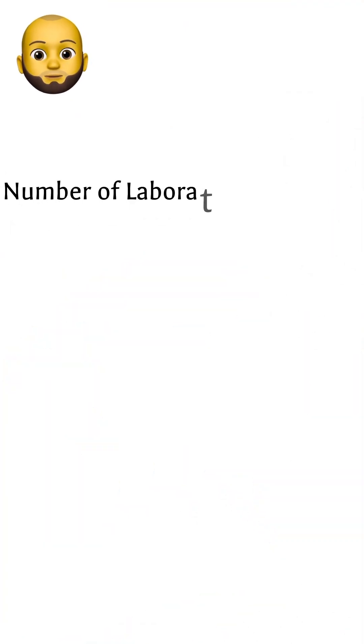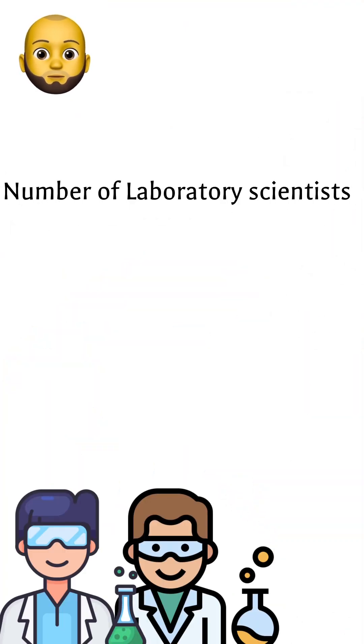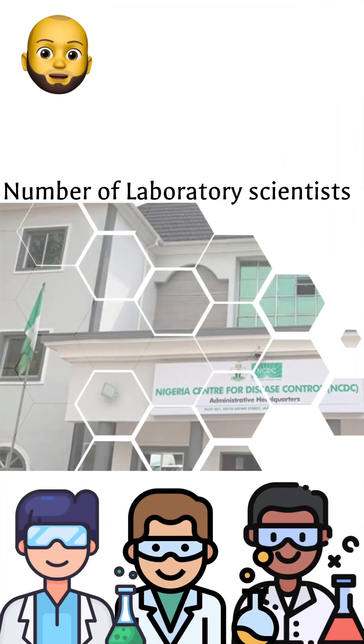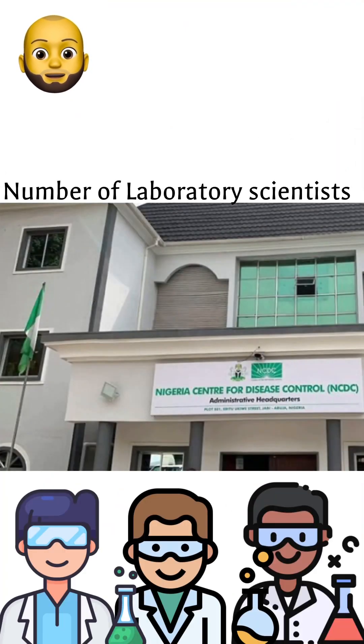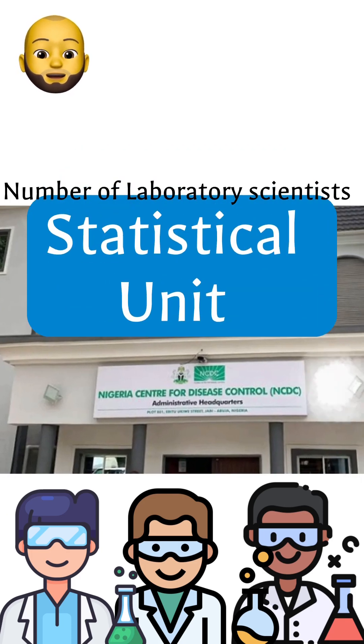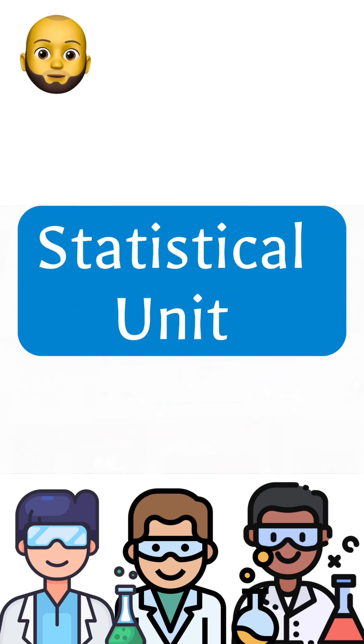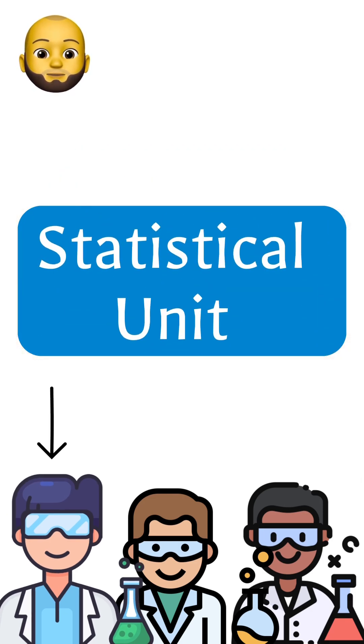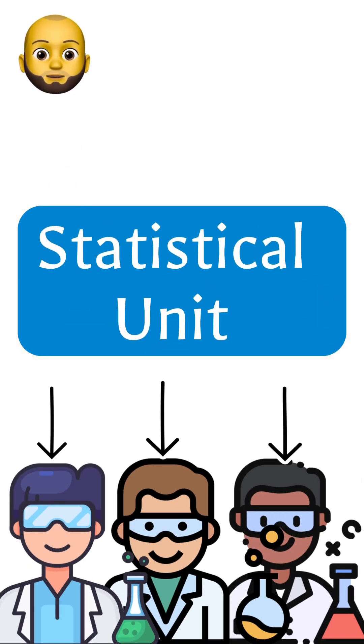Similarly, if we wanted to know the number of laboratory scientists working in NCDC Nigeria, then our statistical unit is the individual lab scientists working with the Nigerian Center for Disease Control.